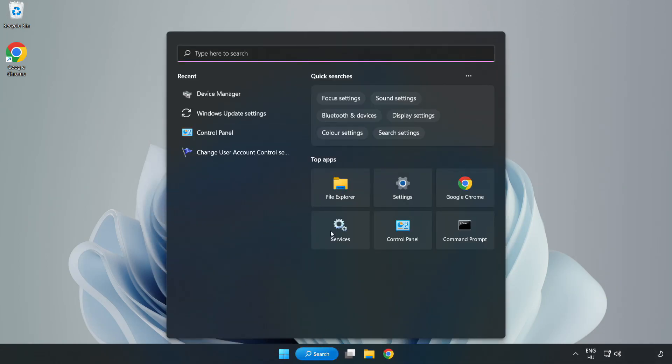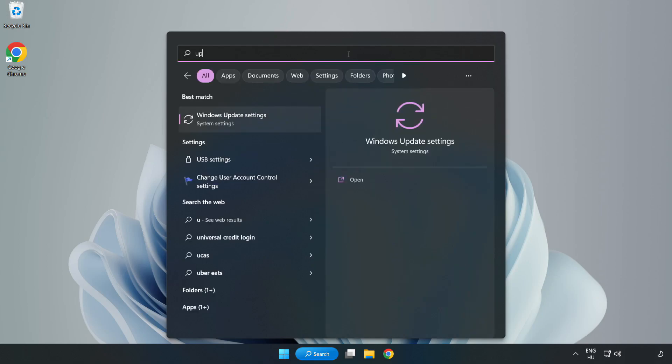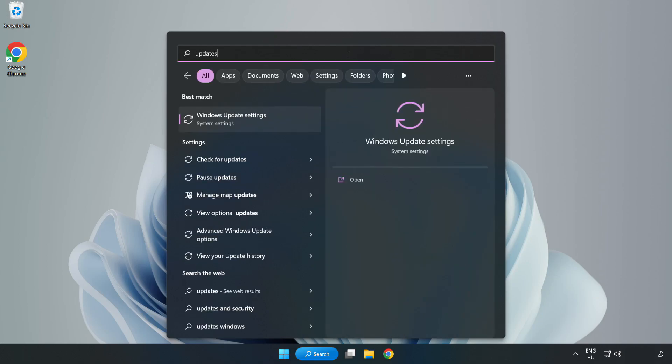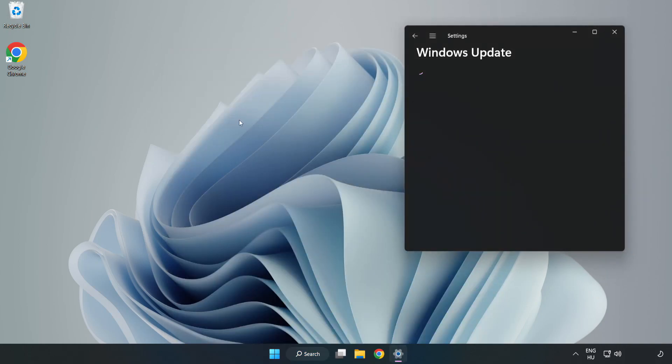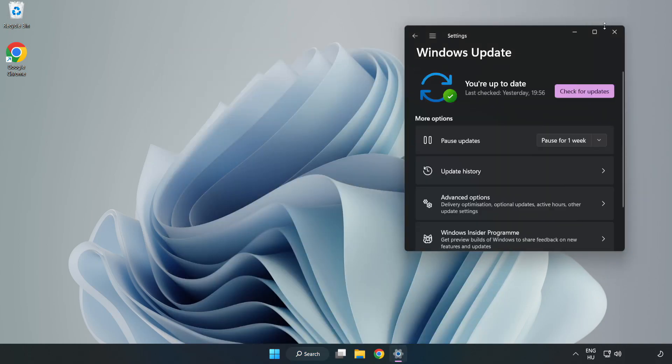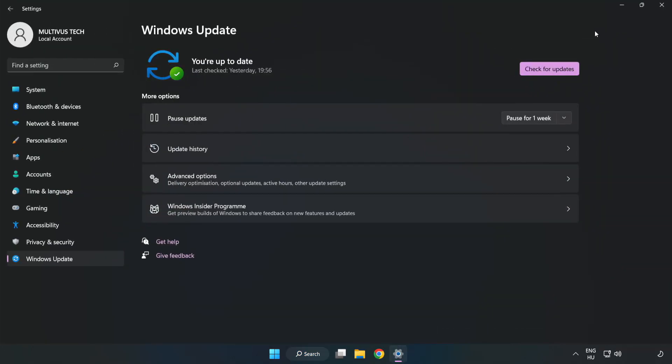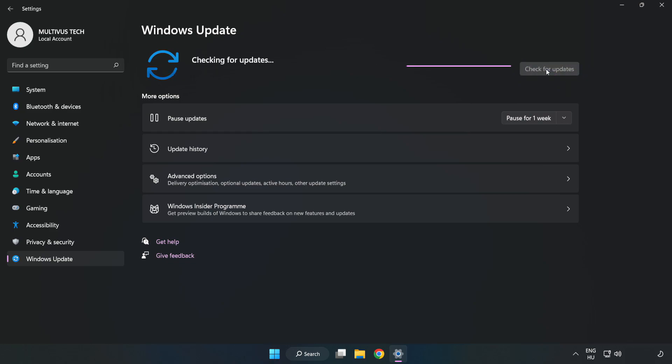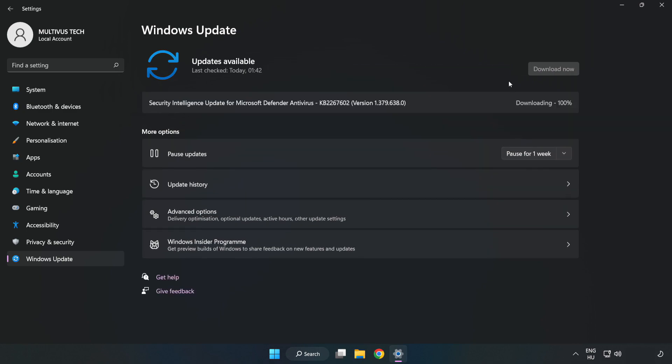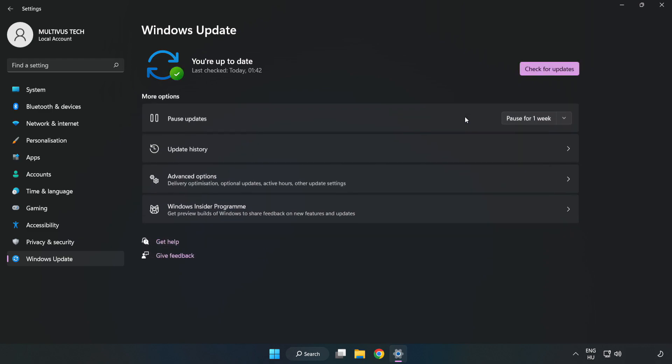Click the search bar and type update. Click Windows Update settings, then click check for updates. After completed, click close.